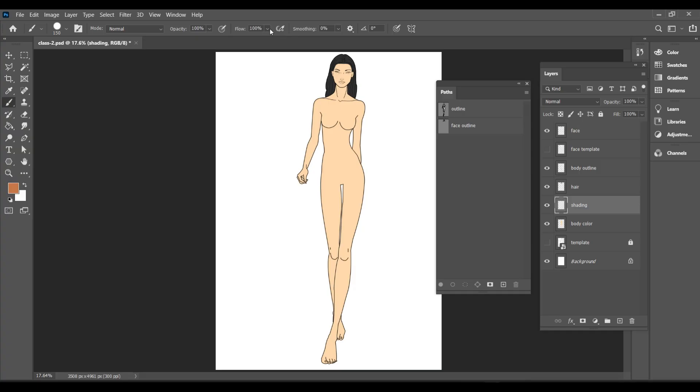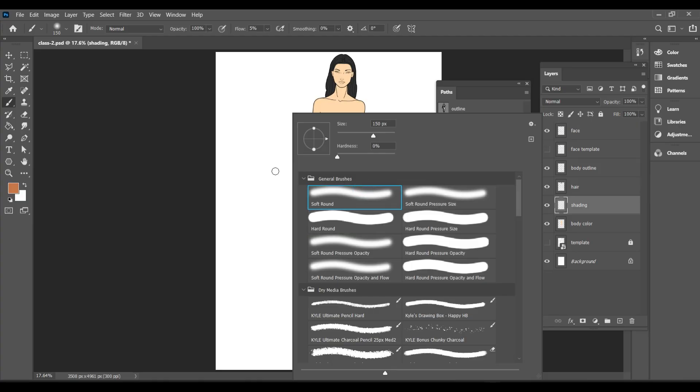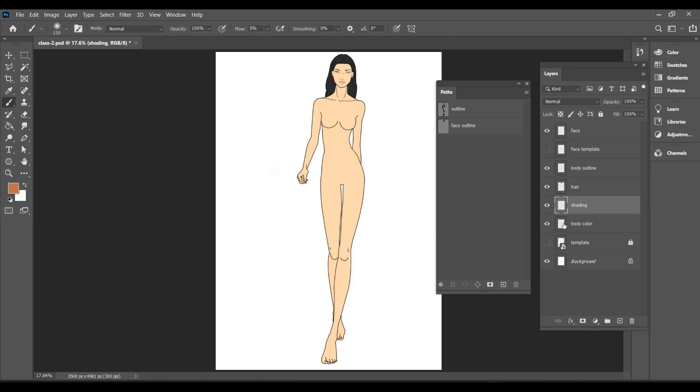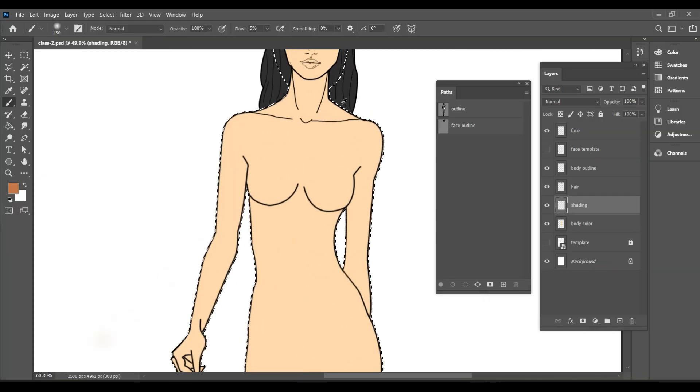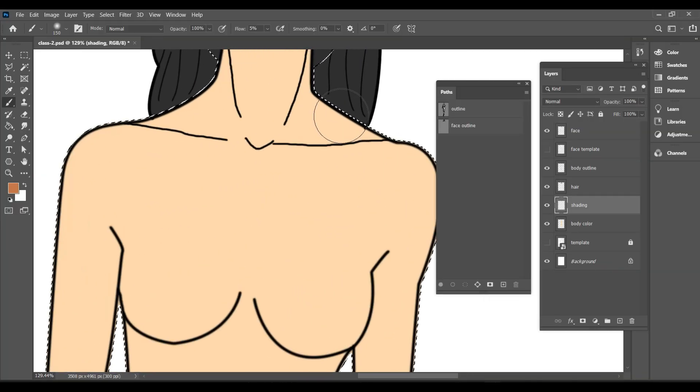Decrease the brush flow to 5%. Right click and select a soft round brush. To ensure the shading doesn't go outside the body, hold CTRL and click on the body color layer to make a selection. Now, start shading.